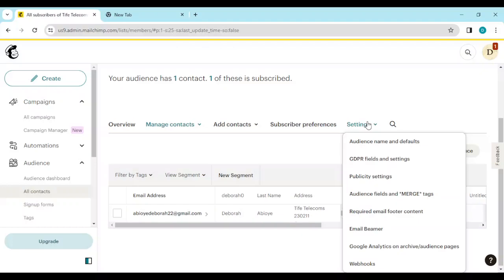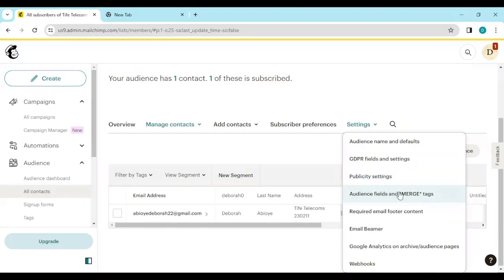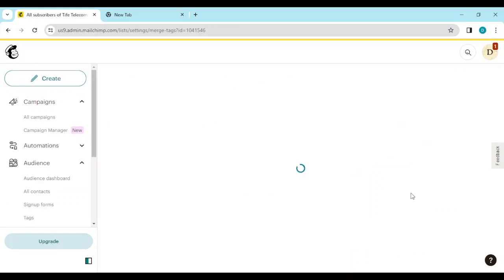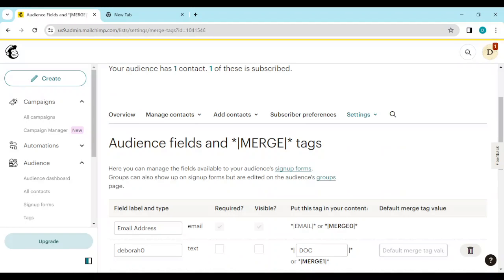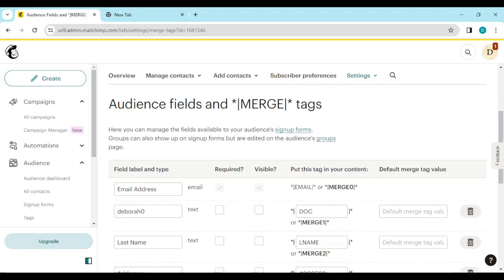Click on Settings. Once you click on Settings, a dropdown menu would appear and you'll see options such as Audience Name and the Default, GDPR field, etc. Go ahead and click on Audience Fields and Merge Tags. Once you click on that, you'll be brought to this page.